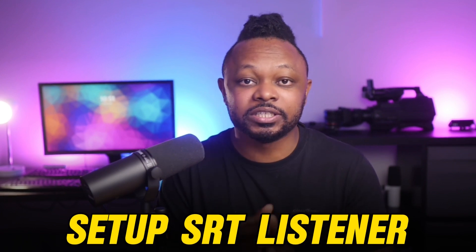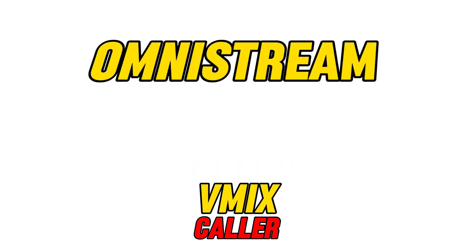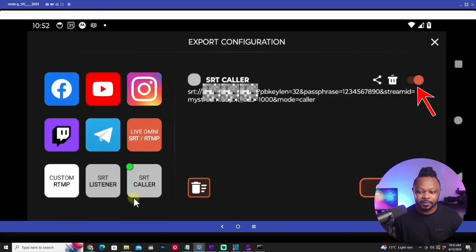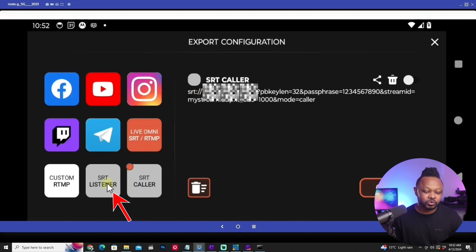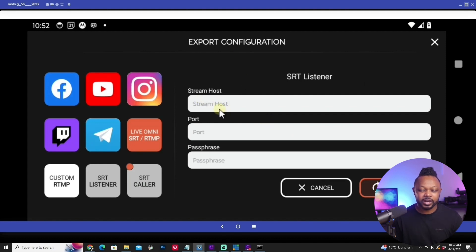Now for the second method — setting up Omnistream SRT Listener. In this mode, vMix is the caller and Omnistream is the listener. This is the easy way: you don't have to configure any network settings, no router setup, no public IP address needed. Just a few things to set up in Omnistream and bring that information back into vMix.